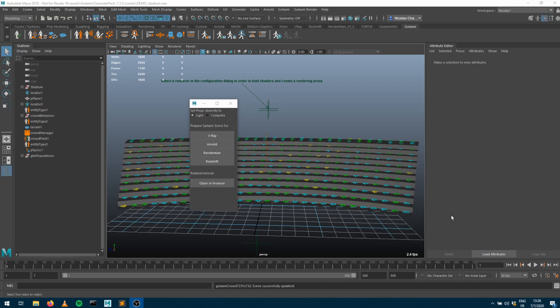Welcome to this new Golem tutorial. In this video we will speak about how to customize the characters from the character pack to make them achieve the look that you're after. I just installed the Golem character pack and opened one of the sample scenes which comes with it, called the demo_stadium.